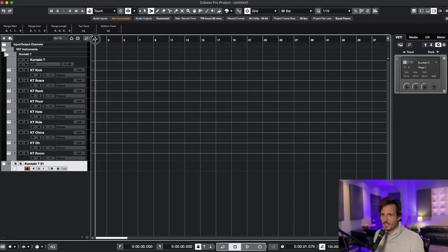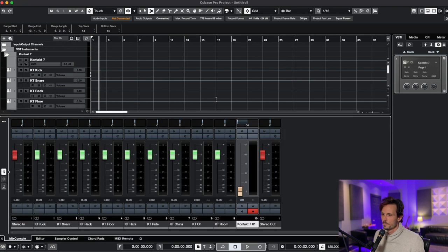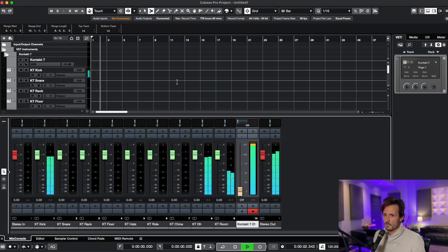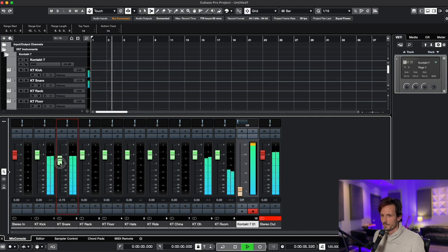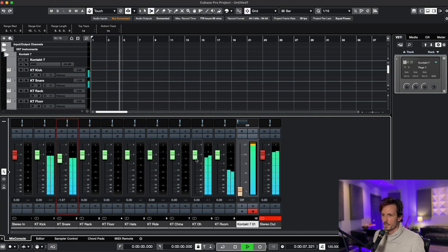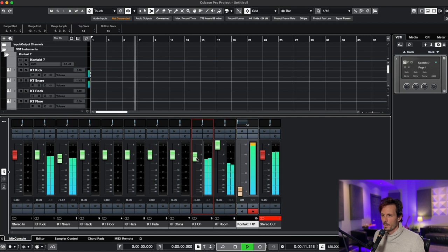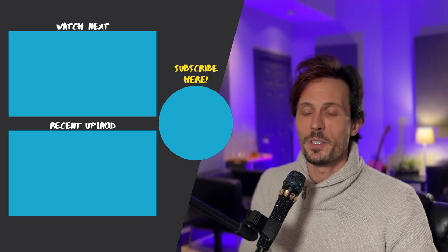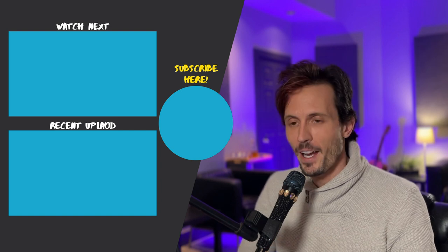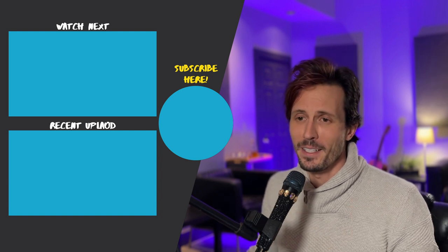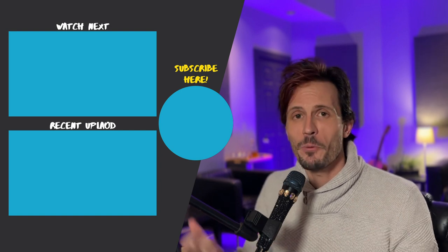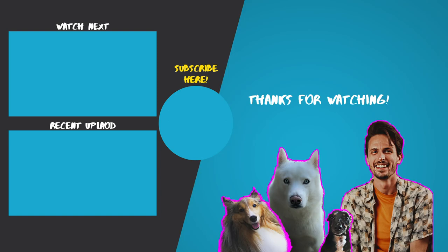Oh there we go. Now I have every drum going to its own track in Cubase. Now I can go in here and I can mix them any way I want to. That is how you do it. Thanks for watching.